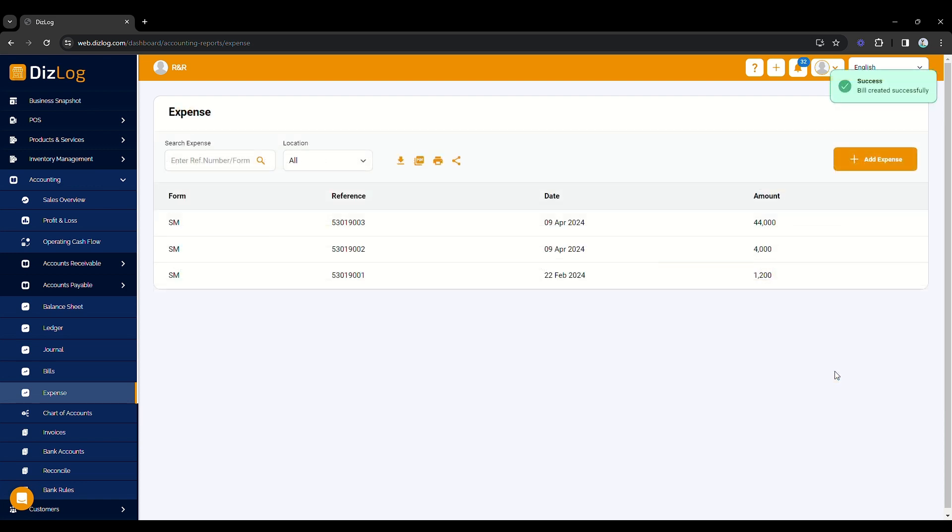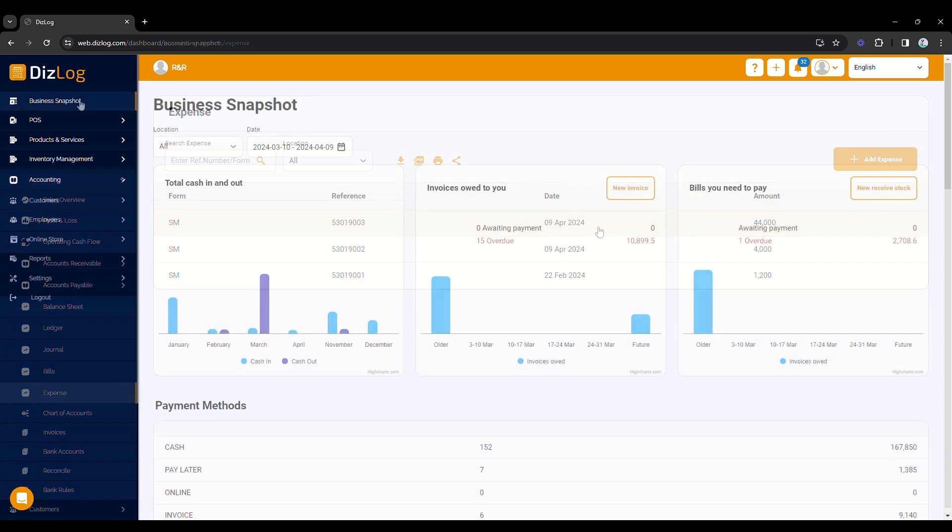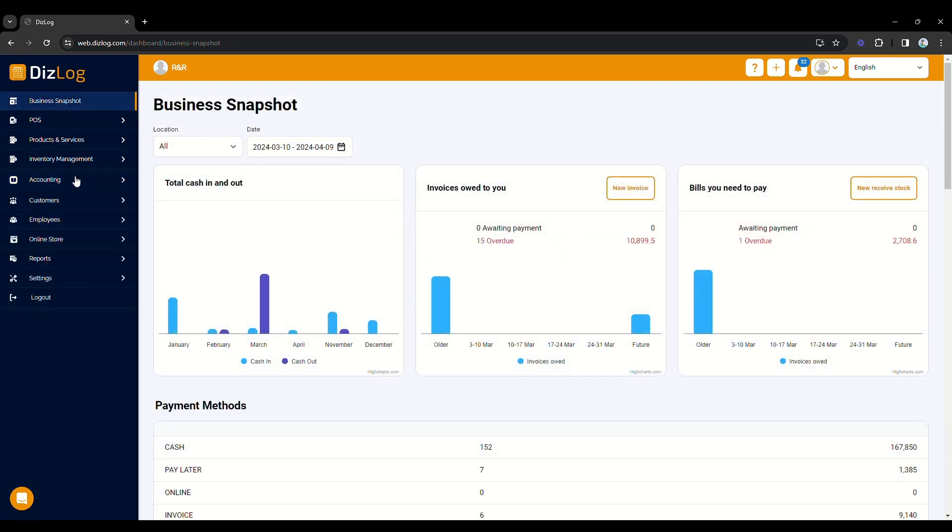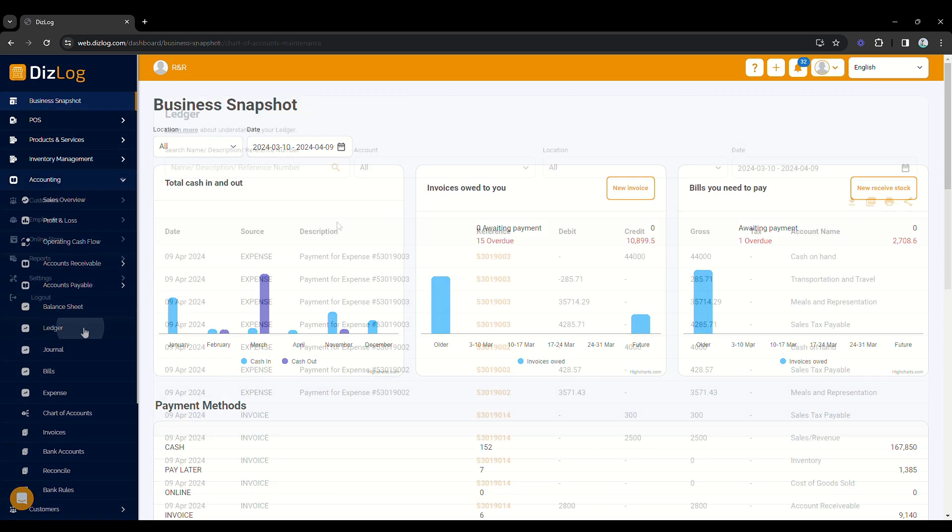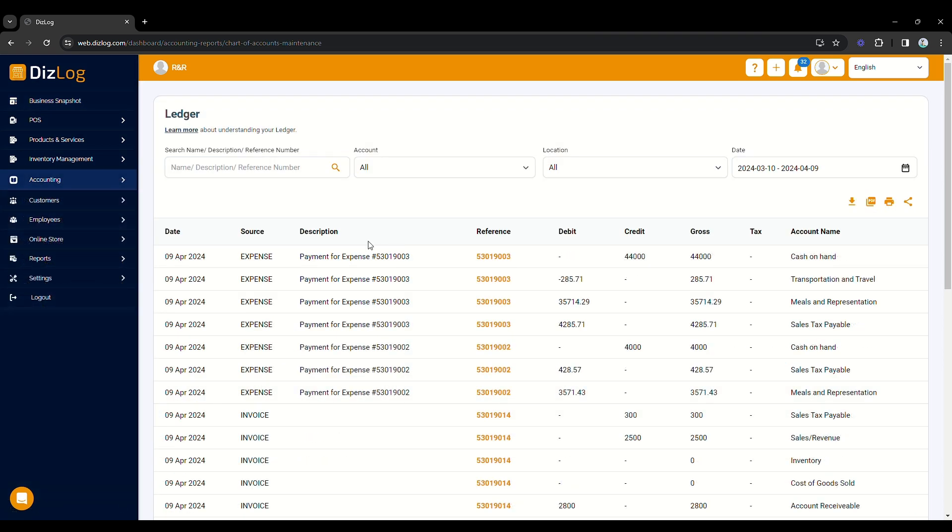Now, your expense has been recorded. We can check the record of the expense in the ledger. To go there, click on Accounting on the left pane of the dashboard. Below, you will see Ledger—click on it.